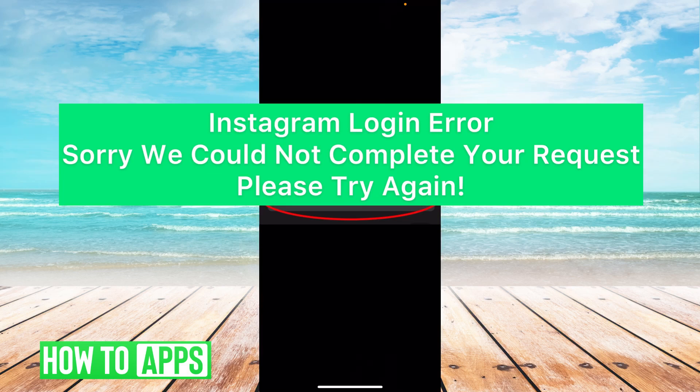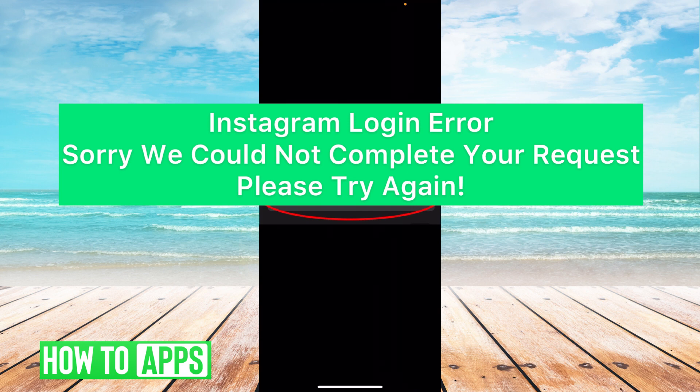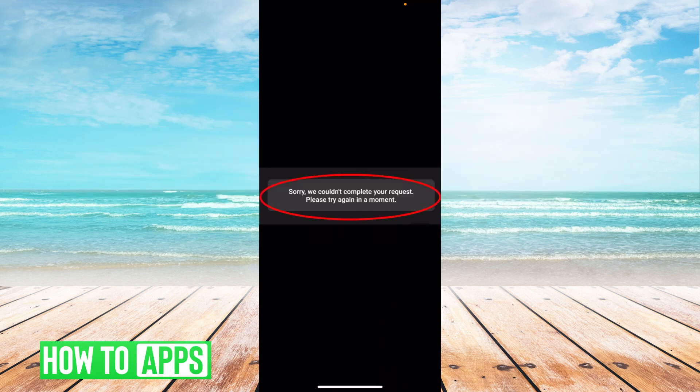Hey guys, it's Michaela and today I'm going to walk you through a fix for when you're trying to log into Instagram and you're getting the error saying we couldn't complete your request, please try again. It's really simple, so let's jump in.